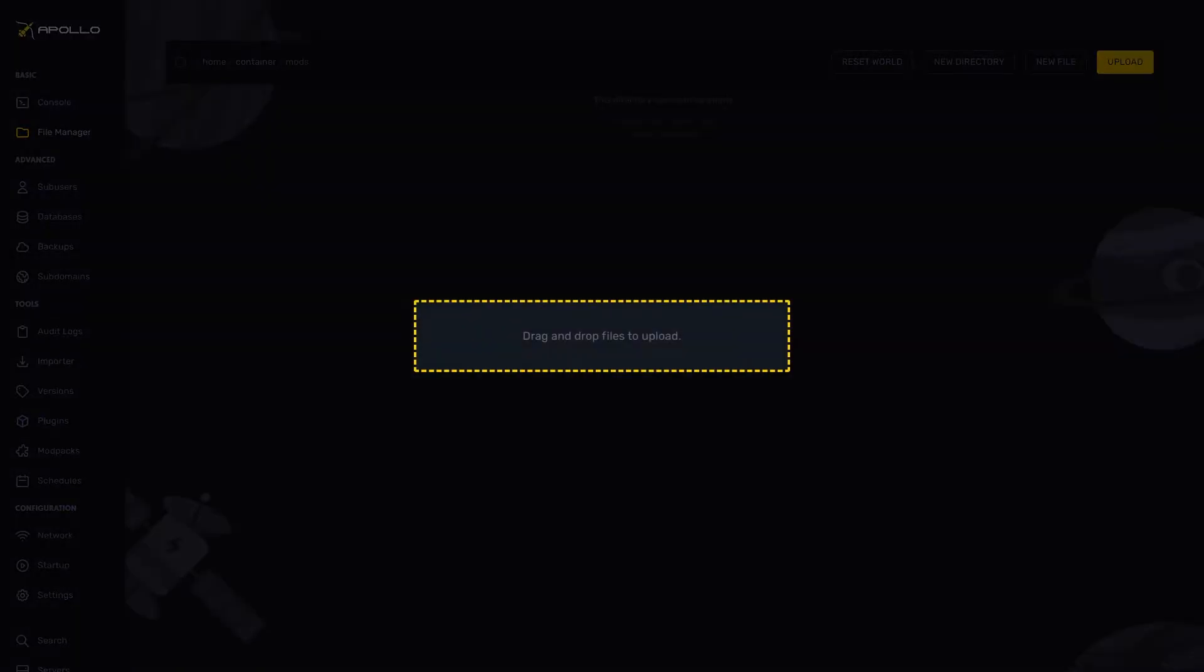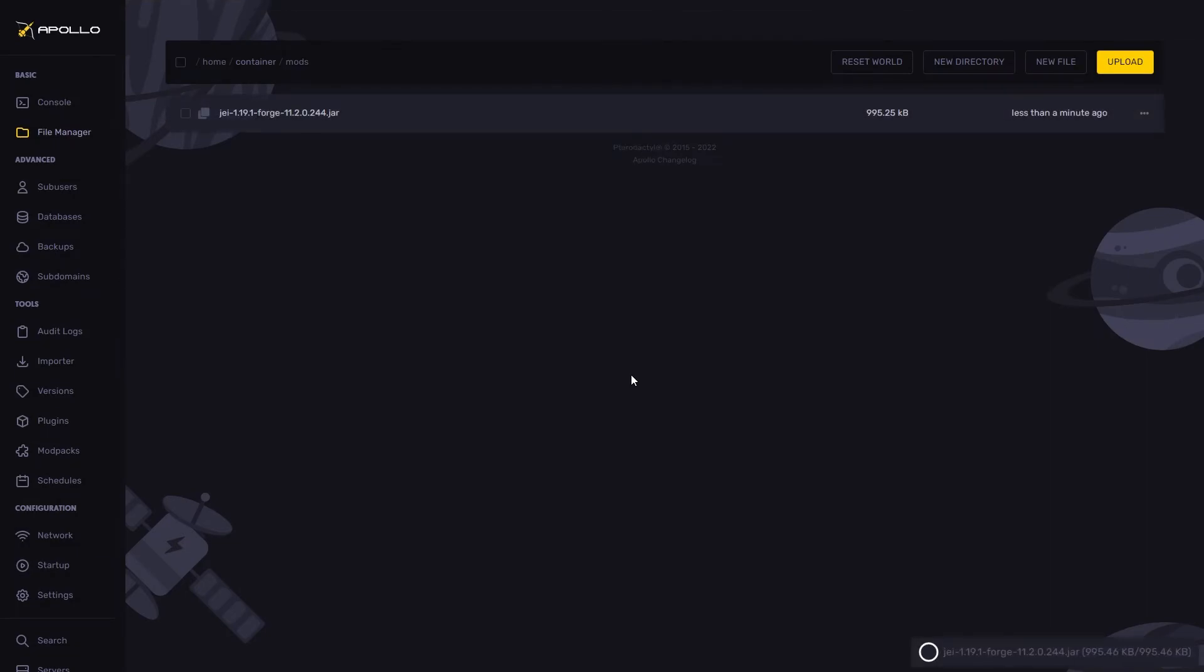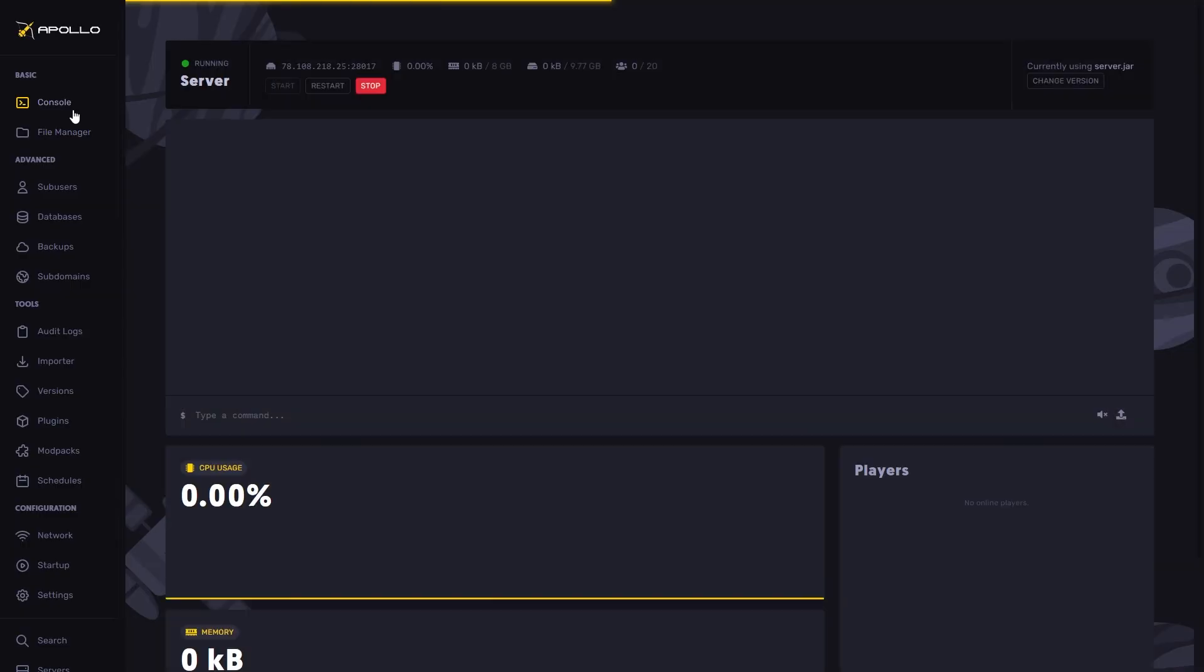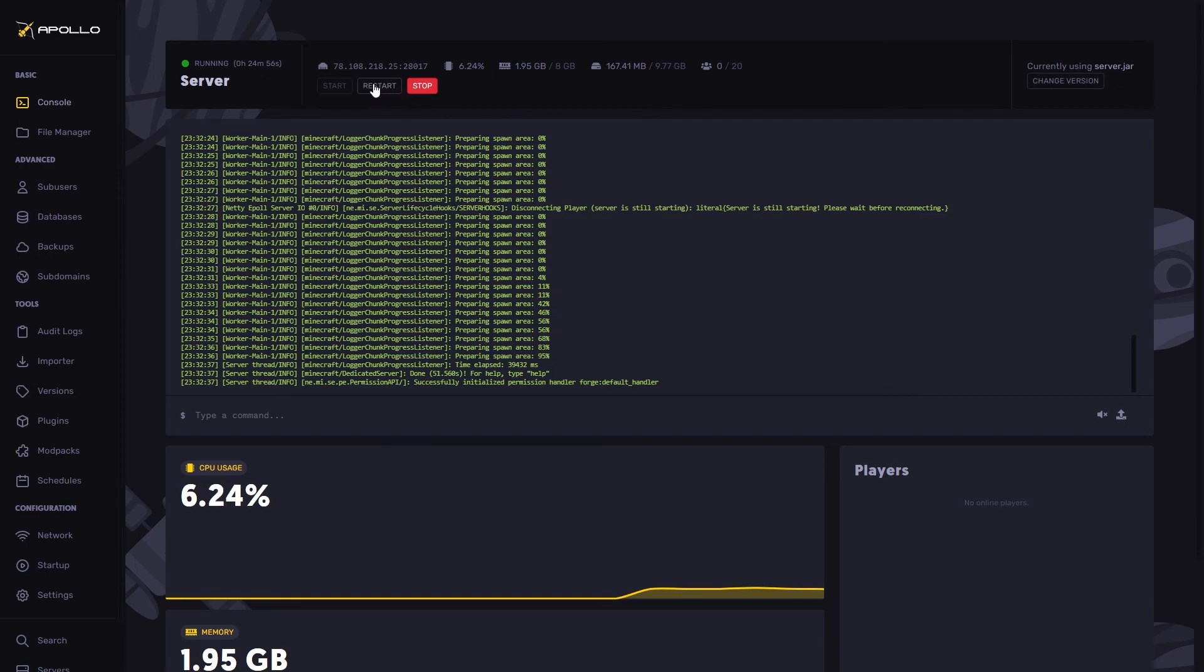Once uploaded, restart your Minecraft server. The mod should now be installed and ready to go on your Minecraft server. We hope that this tutorial helped and we look forward to seeing you in the next one. Bye!